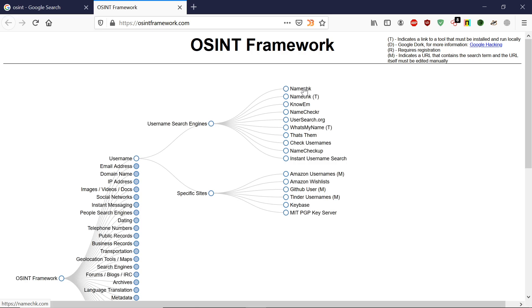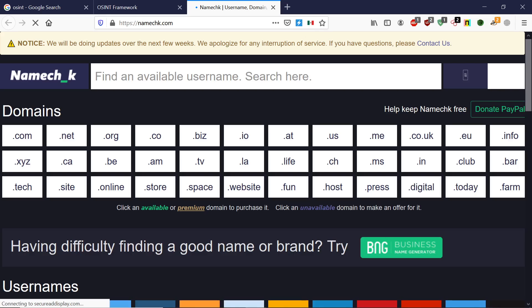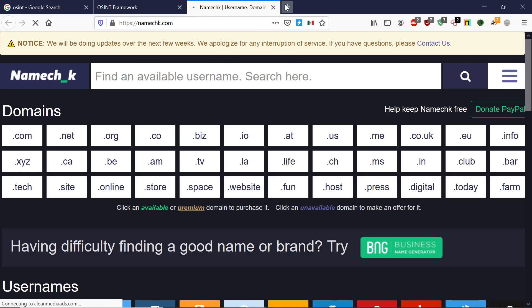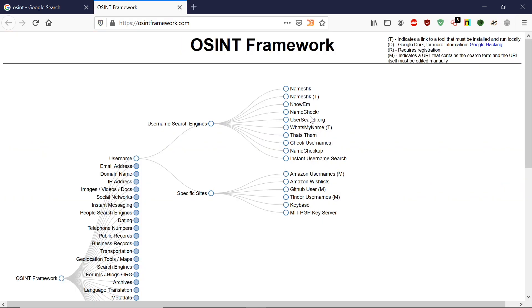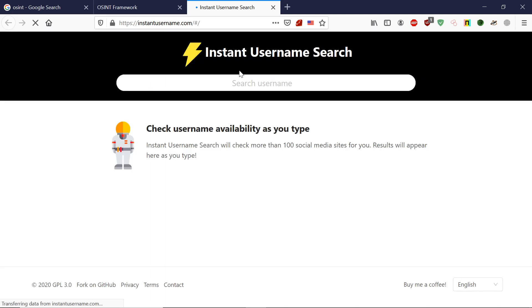Let's open the first one and it will open a website. This is for domain. If you want to check any domain, as you can see, I'm not going to do this. Let's open instant username check.